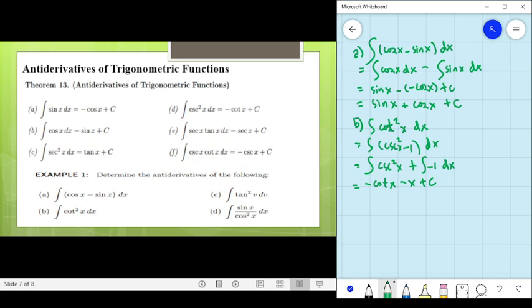Please correct your notes in your module: the answer for letter B is not negative cotangent minus x plus C, but it should be negative cotangent x minus x plus C.